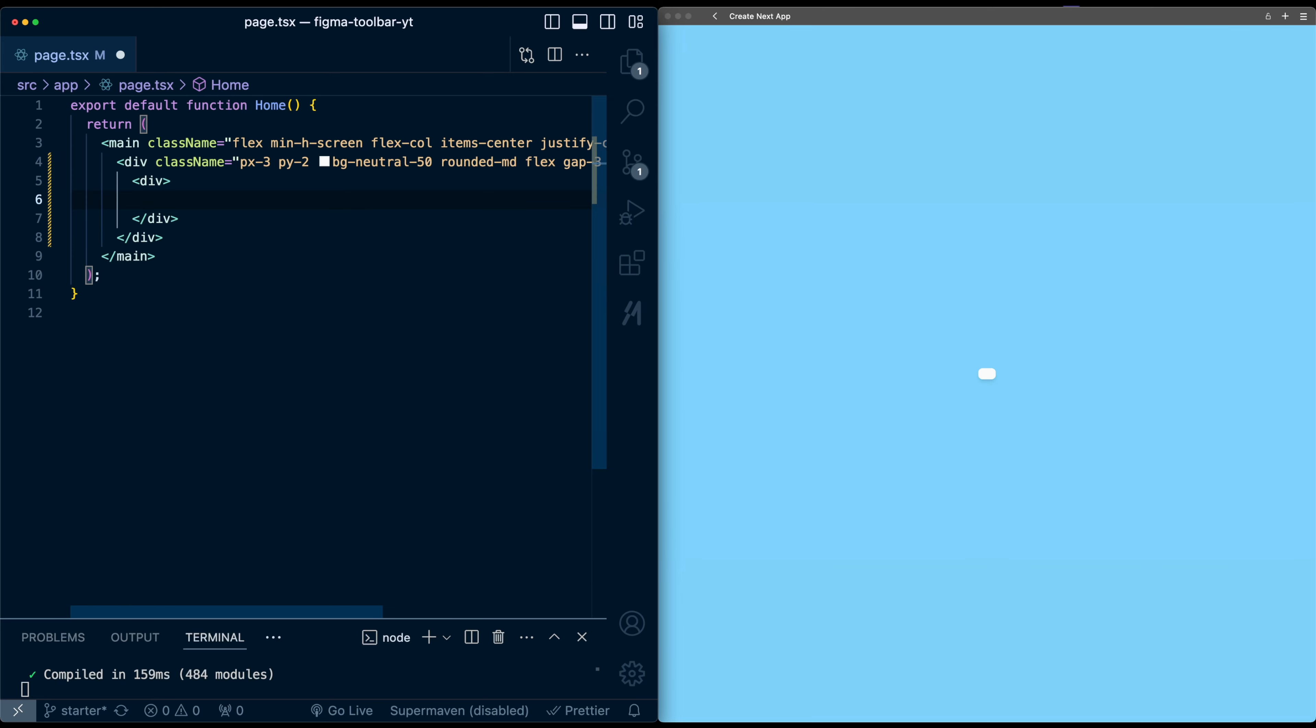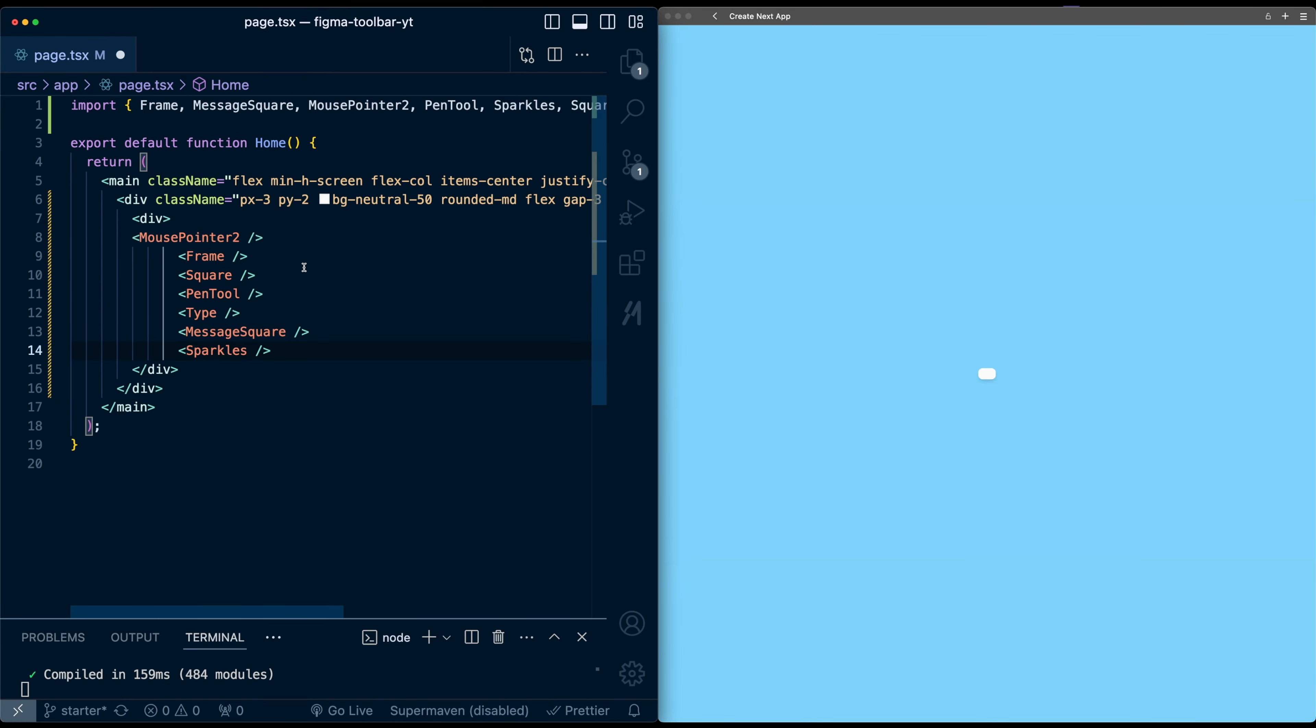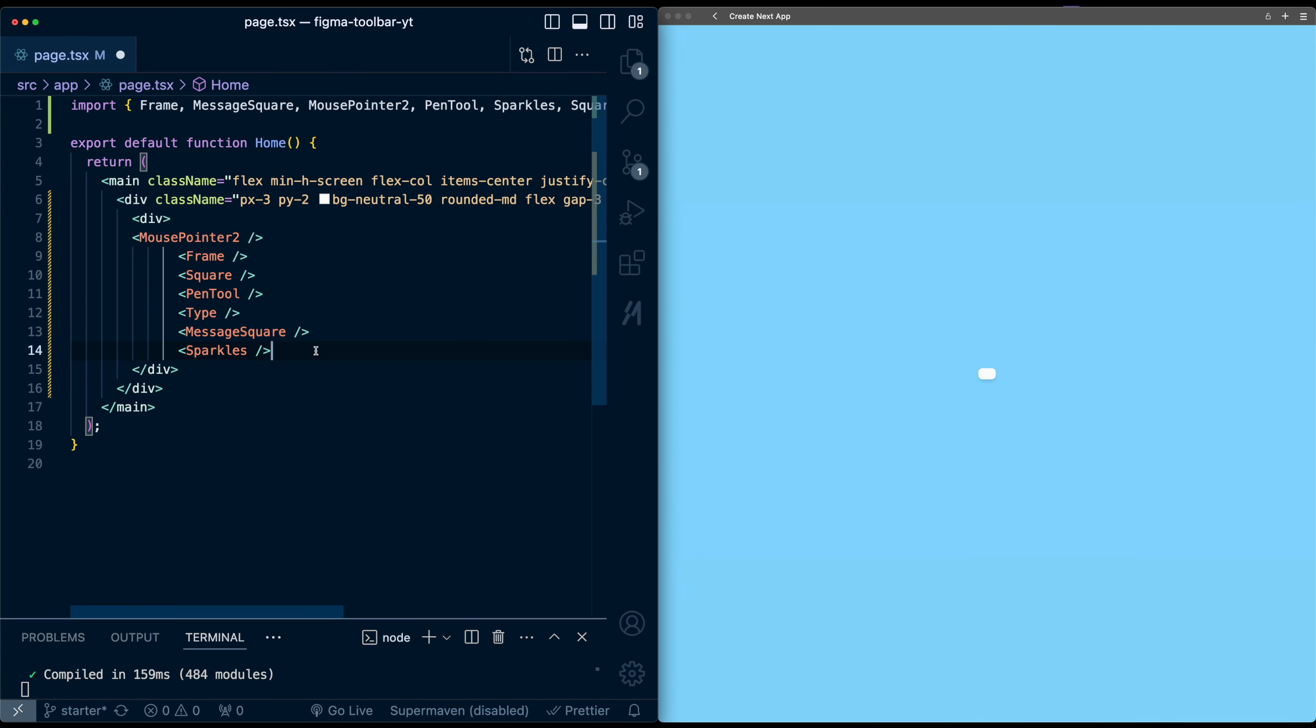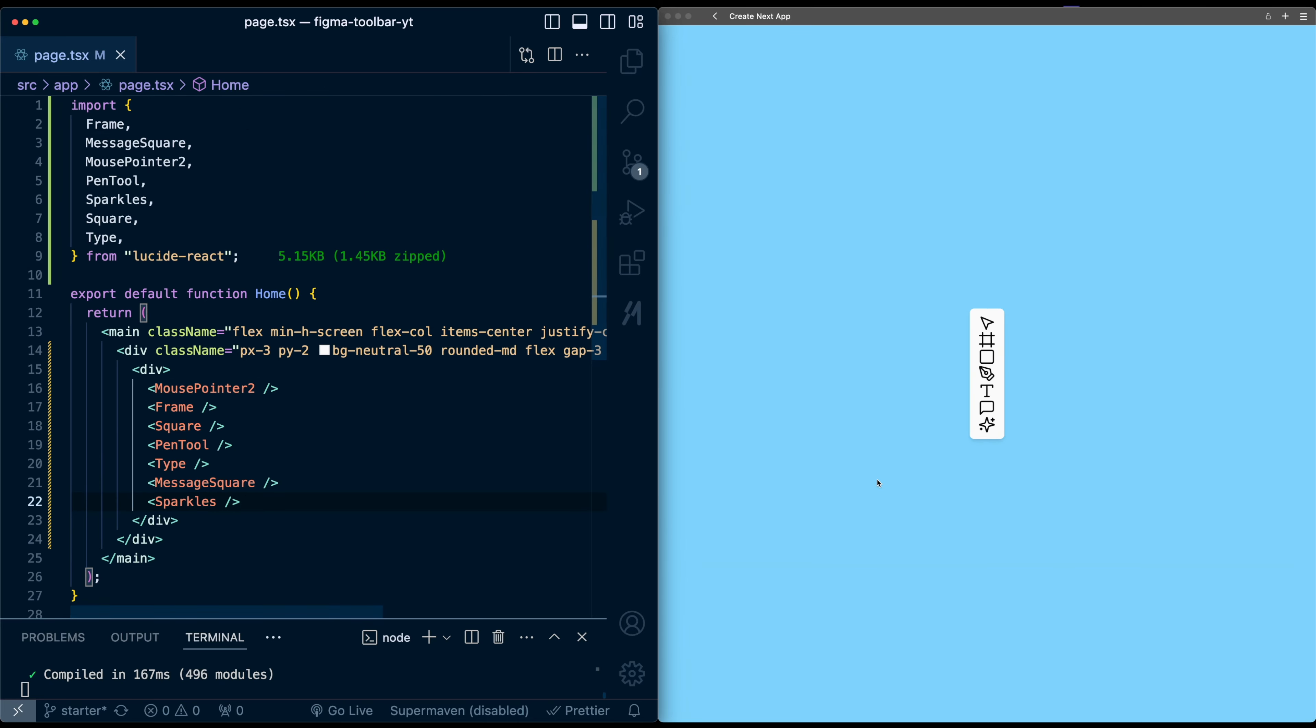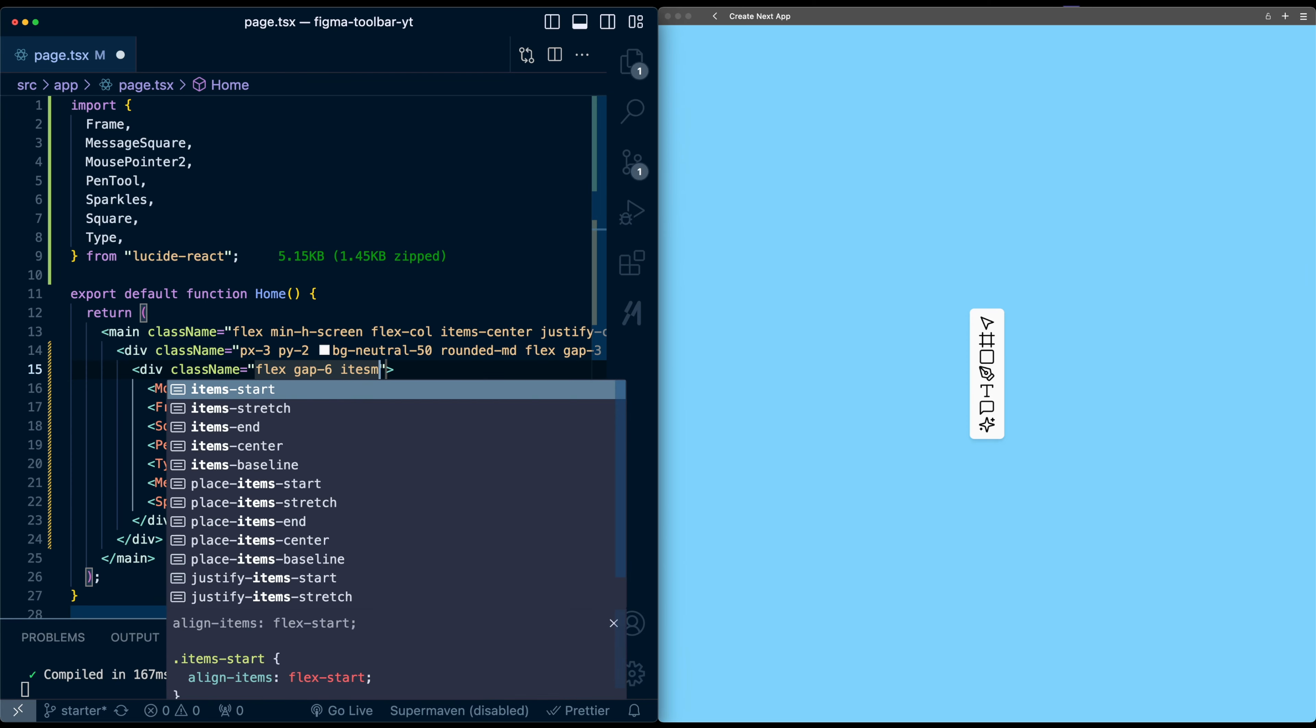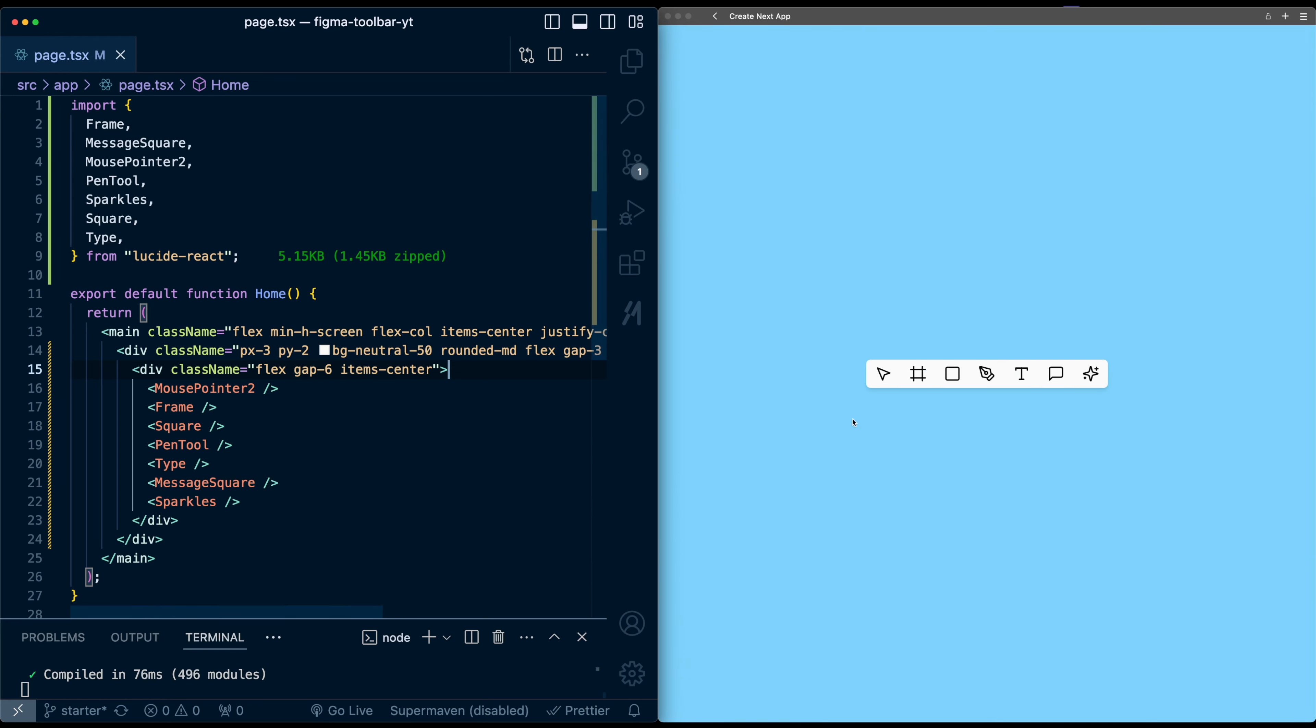So I'm going to add a few icons from Lucid. Okay, so here's just a few icons I picked out. When I hit save, we've got the icons showing up here. We need to make this horizontal. So let's go into this div and add styles. So flex. Let's put a gap of six and items center. Okay, so now it's laid out nicely horizontally.